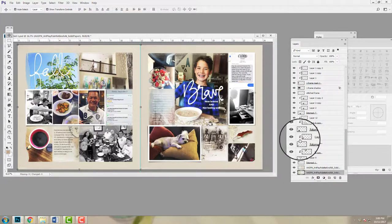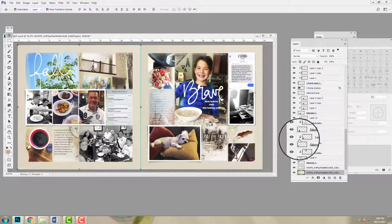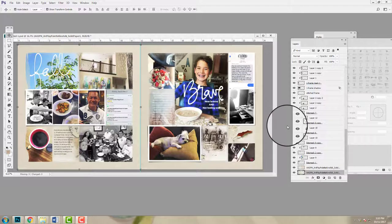That's how you populate your template with photos and digital art supplies. In the last part of this series I'm going to show you how I go about embellishing my photos with various brushes and embellishments. I'll see you next month with the final part of this series. Thanks for watching — take care, bye bye.